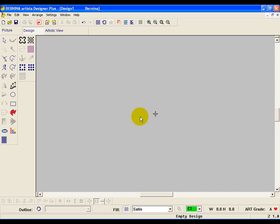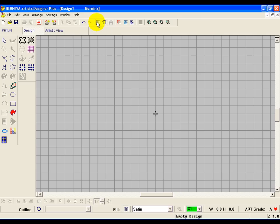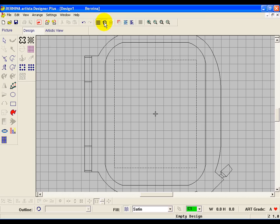So the first thing let's do, let's set up our screen. Go ahead and click on Show Grid, and we want the hoop. We want the biggest hoop that we can use on our machine, except for not the mega hoop and not one of the hoops that takes multi-hooping sections like the giant hoop at all.